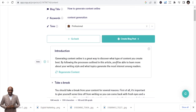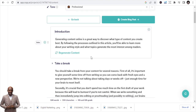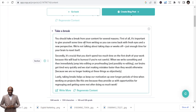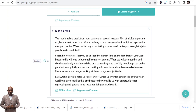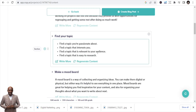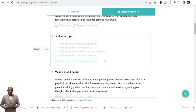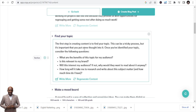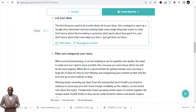It generates an introduction. Let me read the first one: 'Generating content online is a great way to discover what type of content you create best. By following the process outlined in this article you'll be able to learn more about your writing style.' Very nice introduction. Then 'Take a break' — it's important to give yourself some time off from writing so you can come back fresh. I didn't like how 'Find your topic' was written, so I regenerated it. Now: 'The first step in creating your content is finding a topic.' I like that.